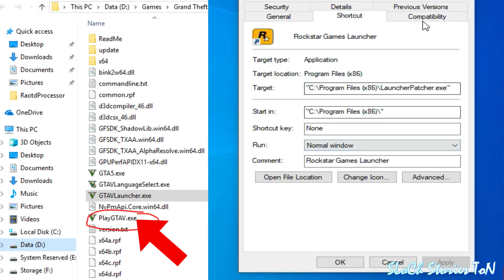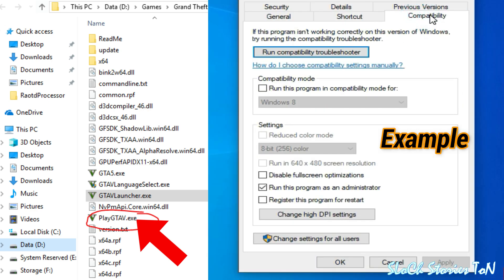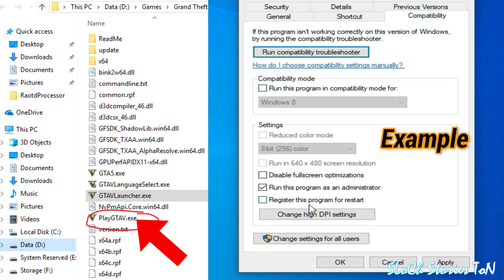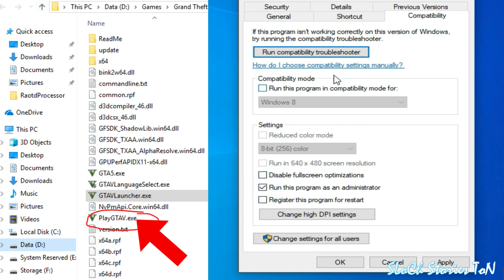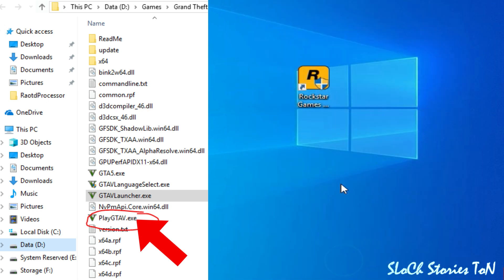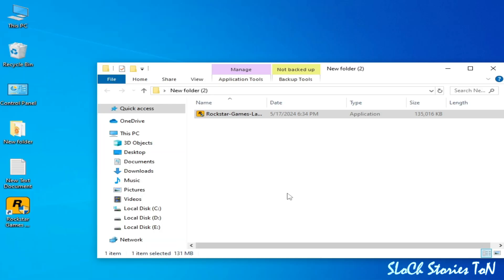Go to Compatibility tab. Make sure that 'Run this program in compatibility mode for' is unchecked. If it was set to Windows 7 or 8, this could be causing the issue.